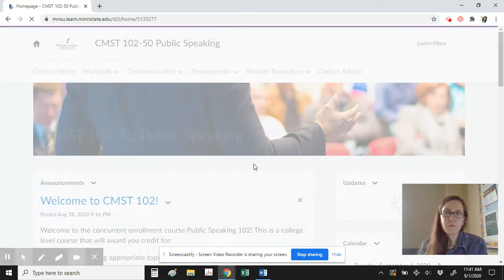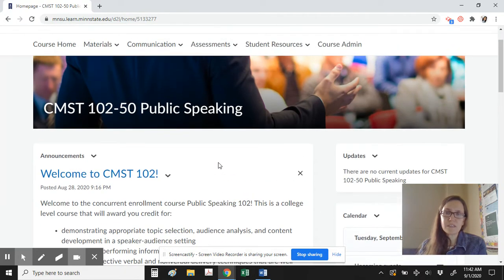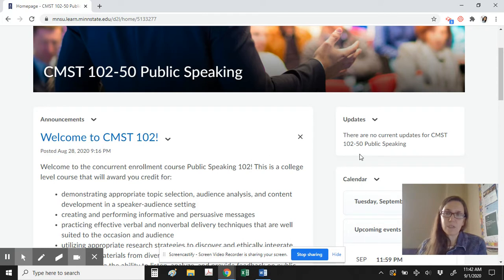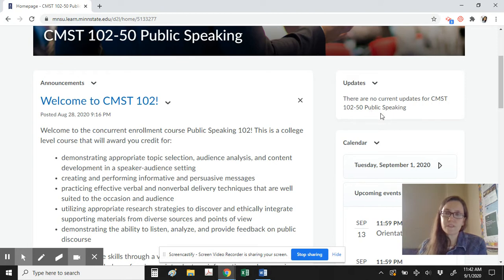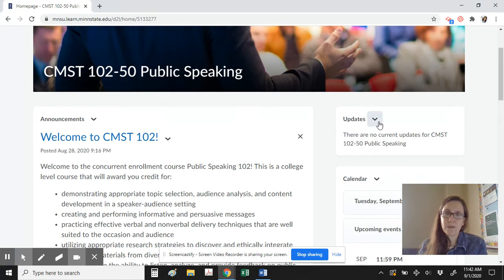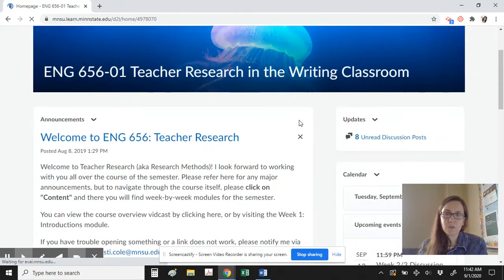When I enter our course, the first thing I'll see on the home page is the announcement. The announcement posted so far is just a summary of the class welcoming you to this course. In the future, I might post other announcements about times we need to meet or things happening in the class. Keep an eye on that space — it won't have anything daily but may have things as issues arise.